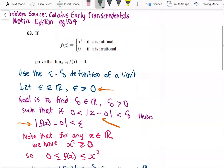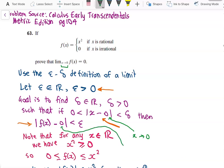The 0 in the condition |x − 0| refers to x approaching 0 in the limit. The 0 in |f(x) − 0| refers to what we are trying to prove — that the limit equals 0. That is why we substitute 0 there when applying the epsilon-delta definition.